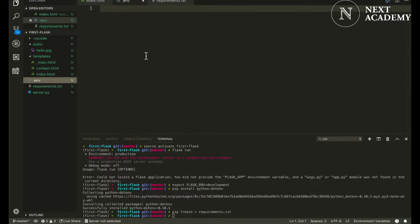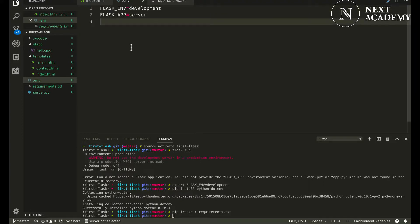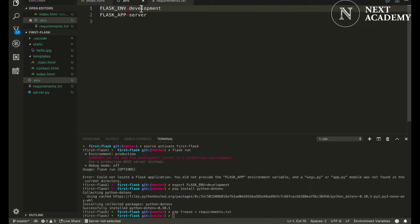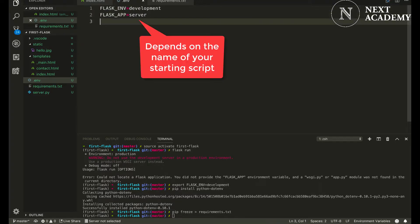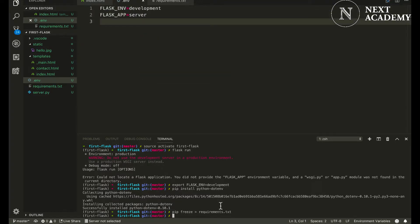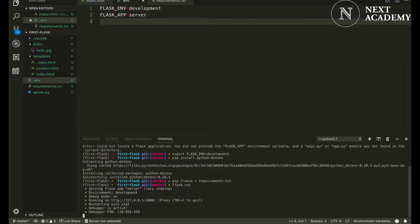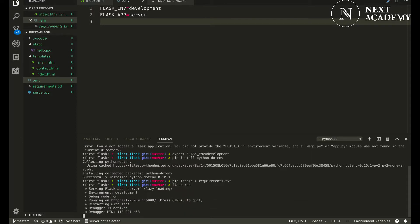Now within .env, we would set the environment variables in such a manner. So your Flask environment should be development and your Flask app is server. Now if I try starting flask run, it works again.